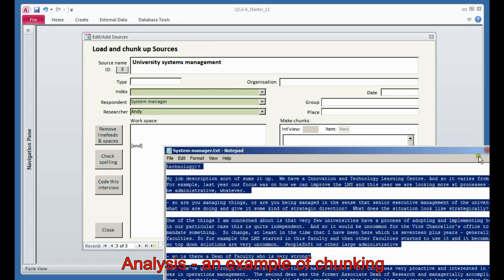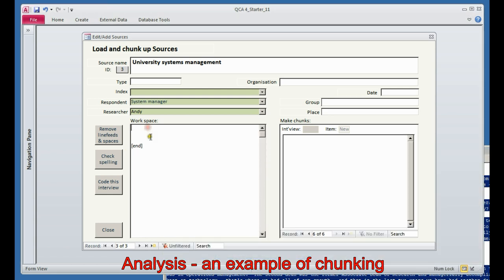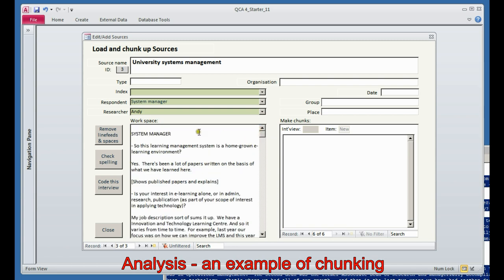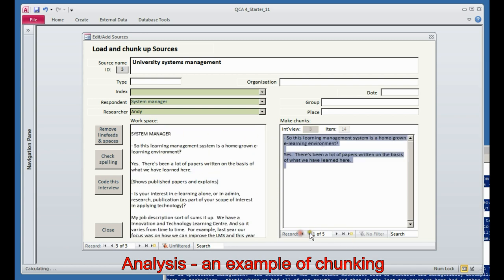Now, if you want to, of course, you can copy all the text back in again. There we are. So now we have a complete record of the whole interview and the six chunks that we've just created. Didn't take long, did it?